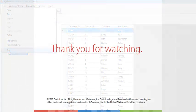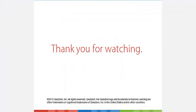Thank you for watching. For more tutorial videos, please go to www.qwizdom.com.